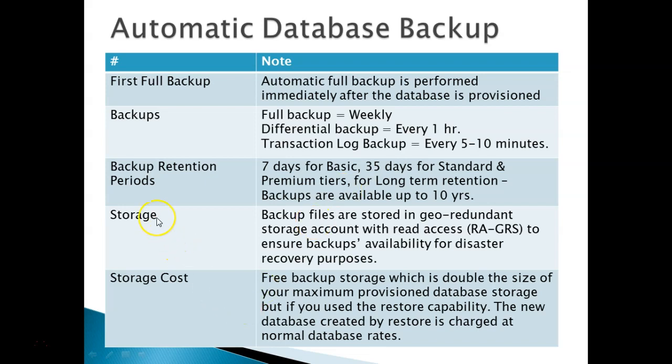Storage: As we discussed, the database backup is stored in a geo-redundant storage account. So in case of any data center unavailability you can access your database backup.